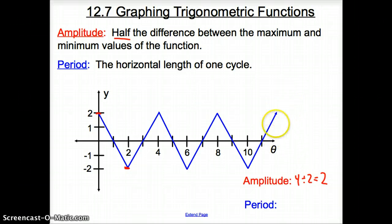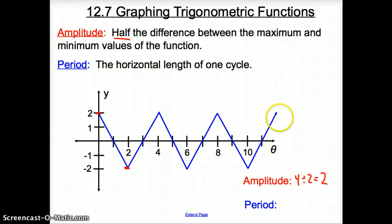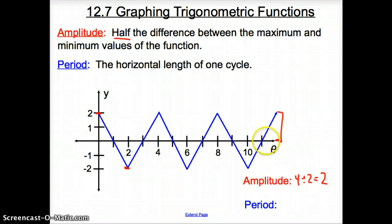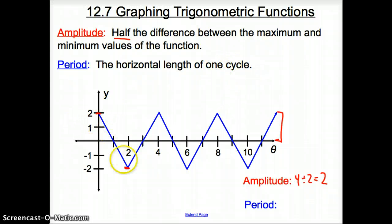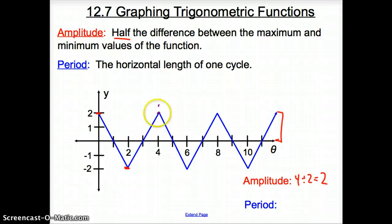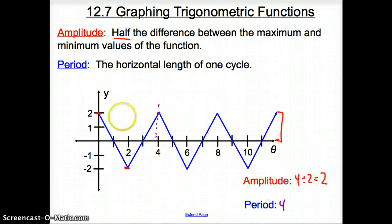Or if we're looking from our x-axis or from theta, it goes up to here — from the theta axis or x-axis all the way up, which would be 2. Now the period is the horizontal length of one cycle. So where does it start to repeat? It goes down and back up to a point and then down and back up again — so it repeats at 4. This graph has a period of 4.